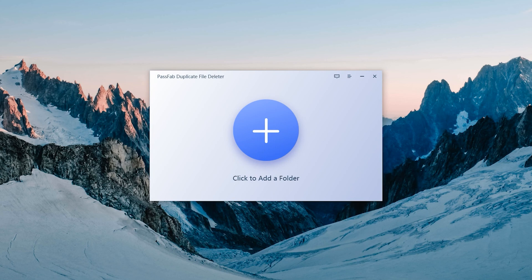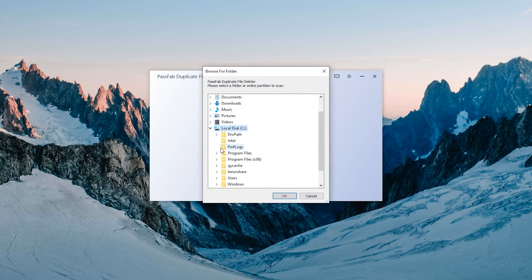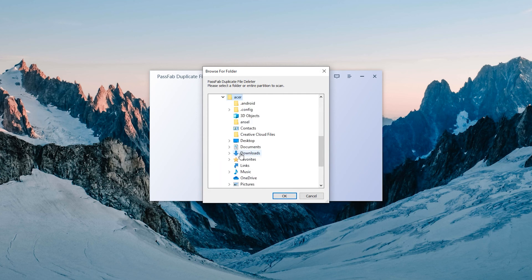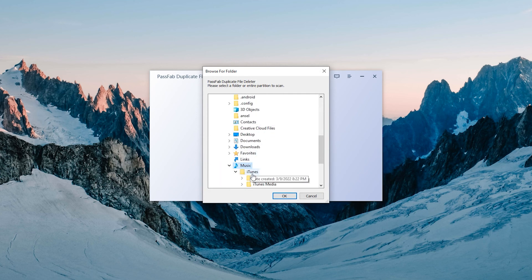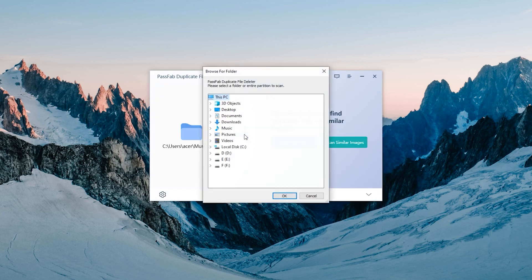Run PassFab Duplicate File Deleter. Click Add Folder. Find the corresponding song folder location. If there are multiple folder locations, you can add them all.